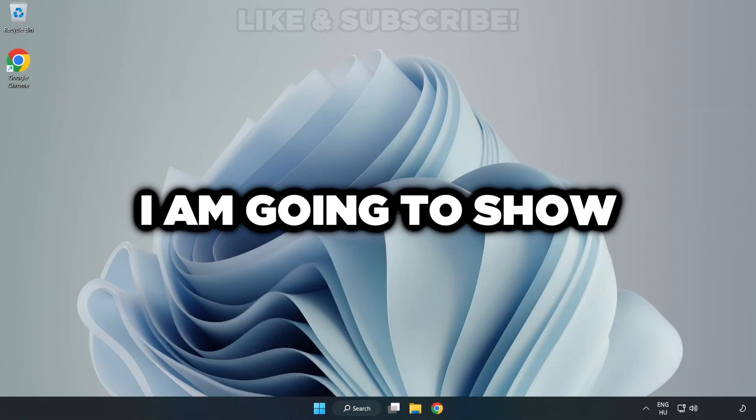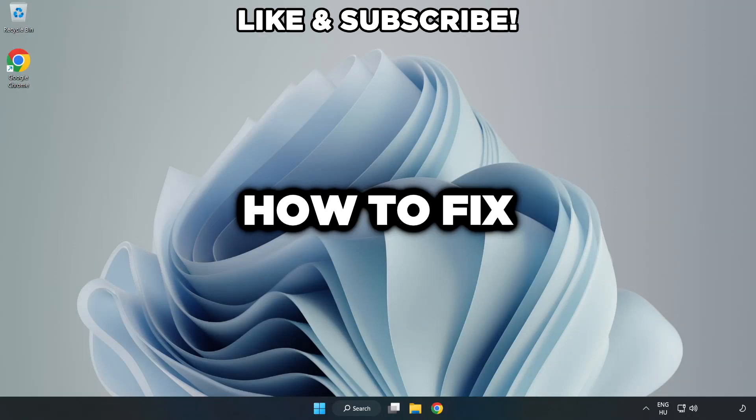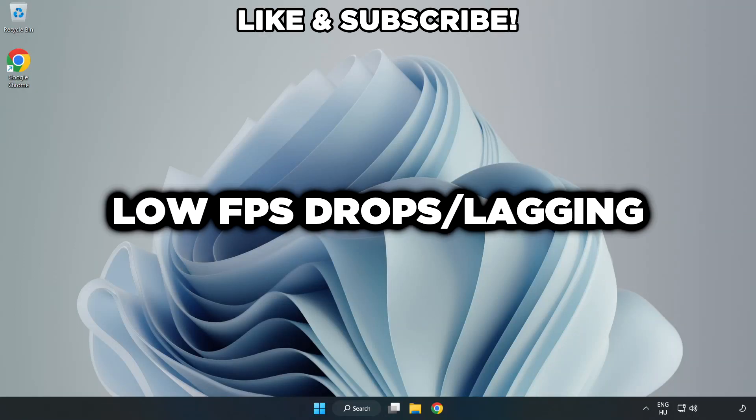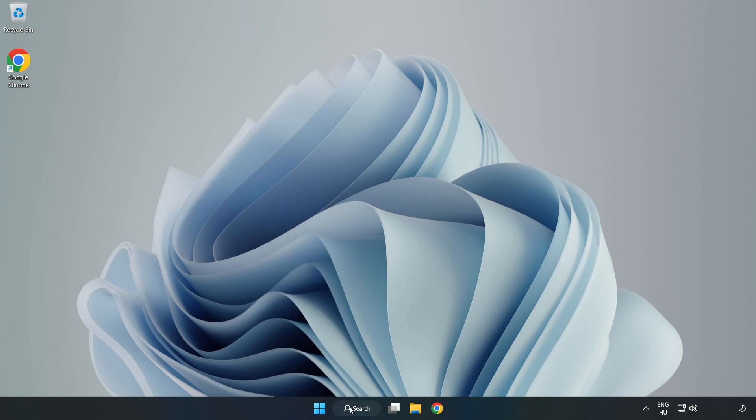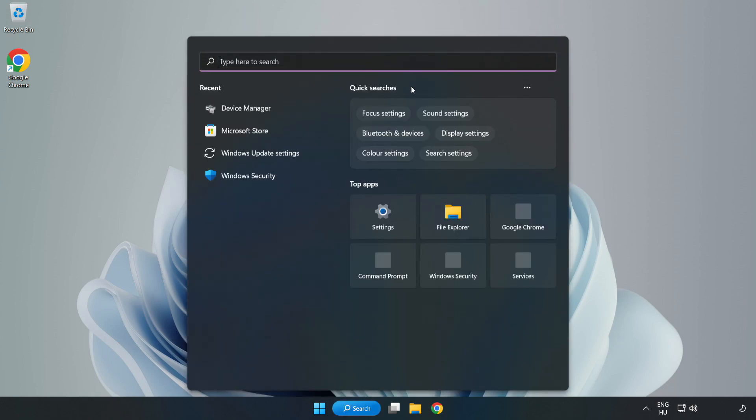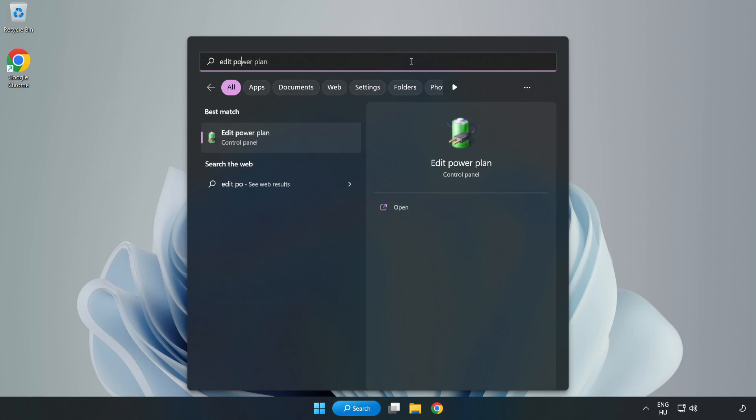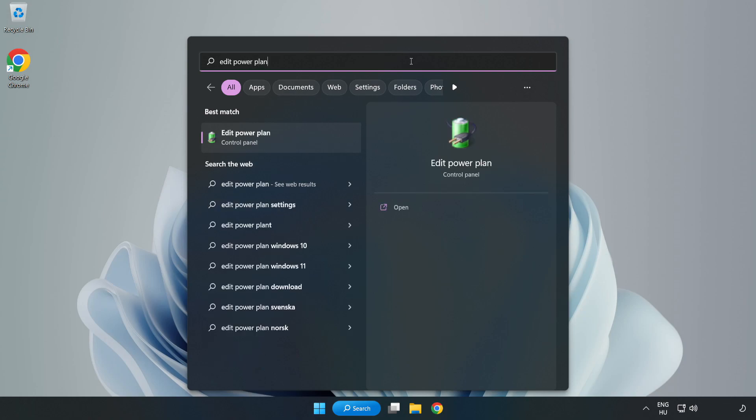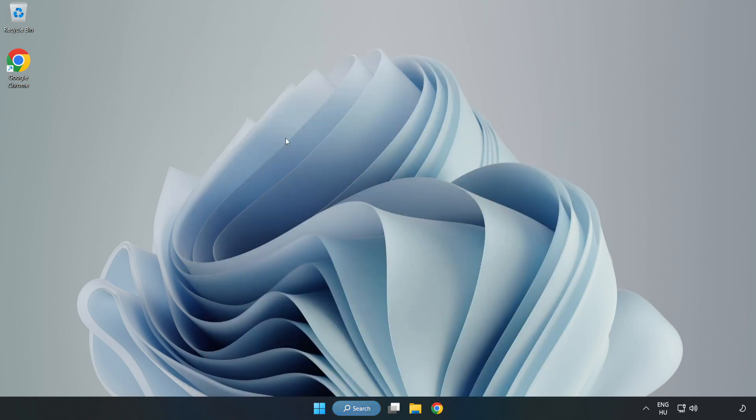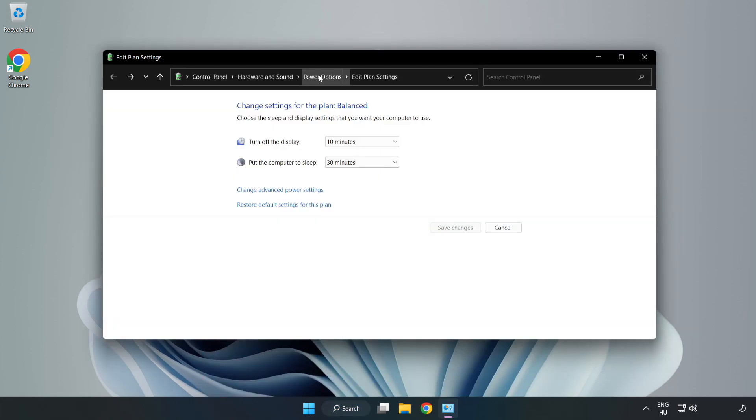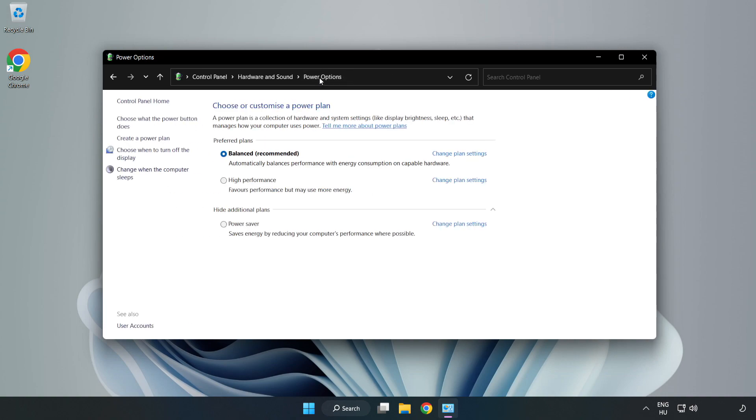Welcome to this video. I'm going to show how to fix low FPS drops. First, click search bar and type edit power plan. Click edit power plan, click power options, and select high performance.